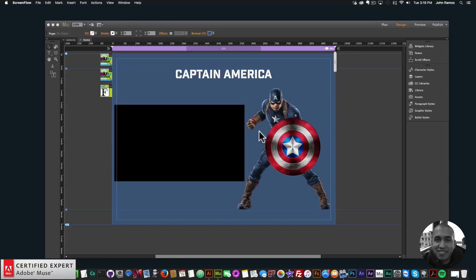Hey, what's up musers? This is John at Muse4U here to help you build awesome websites without code. The Avengers character I'll be working with today is Captain America. The new movie is centered around Captain America. I'm not affiliated with Marvel or the Marvel team — I'm just working with these characters to showcase the widgets found at muse4ushop.com.